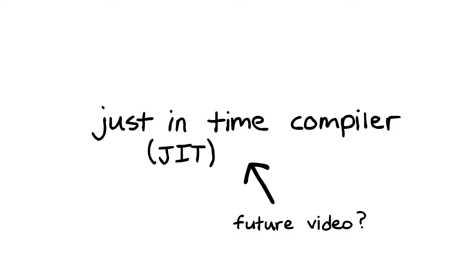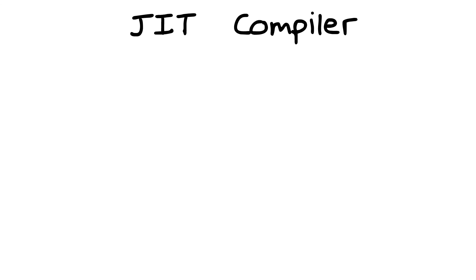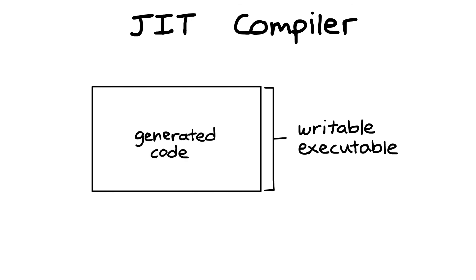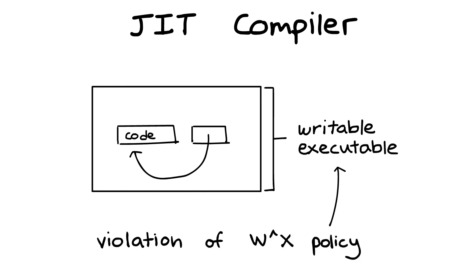We may cover JIT compilers in another video, but all you have to know for now is that these compilers are responsible for generating code on the fly. It's common for a JIT compiler to have an area of memory that is writable and executable, so we can generate code and then run the newly generated code. This is actually quite similar to the mechanism used in buffer overflows that we've discussed, and thus JITs must be written with care, as they pose a potential security hole due to their violation of the write-XOR-execute policy.